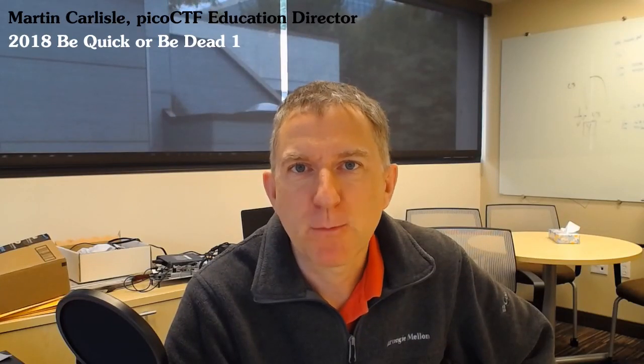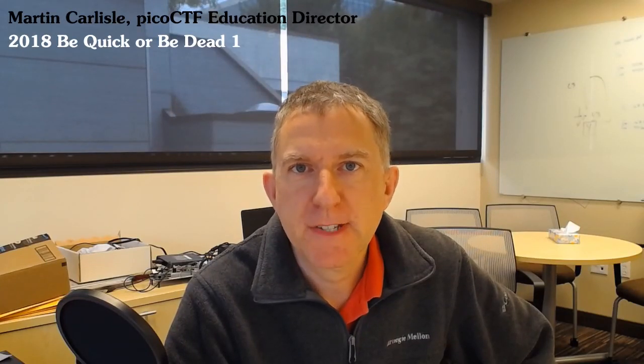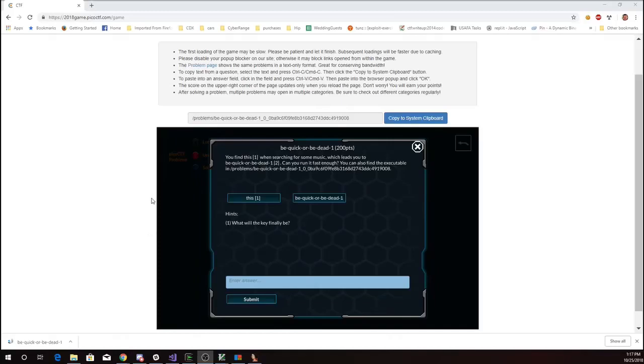This is Martin Carlisle with Be Quick or Be Dead 1 from Pico CTF 2018. You find this while searching for some music, which leads you to Be Quick or Be Dead. Can you run it fast enough? You can also find the executable here.